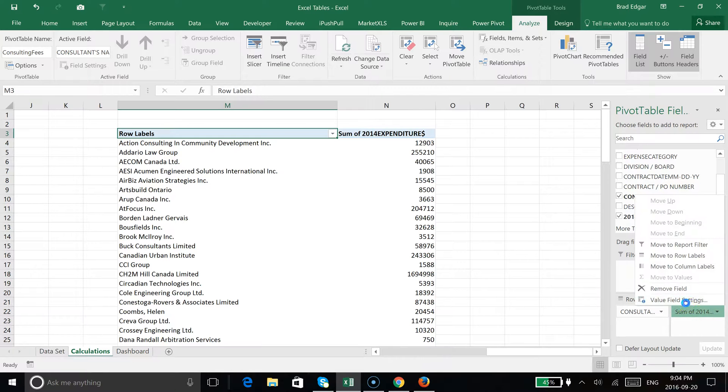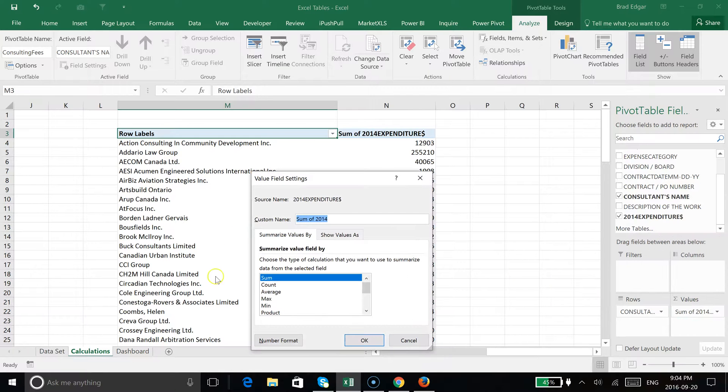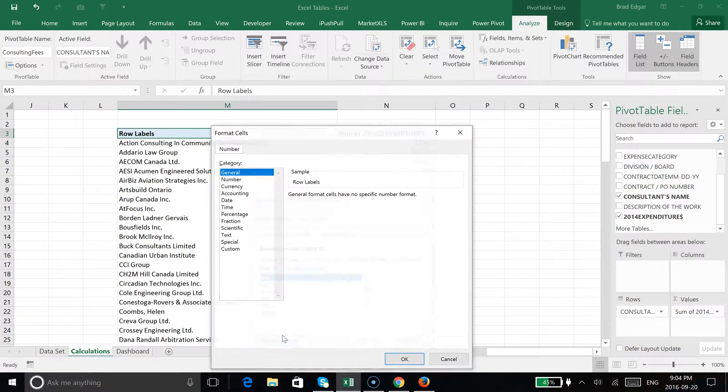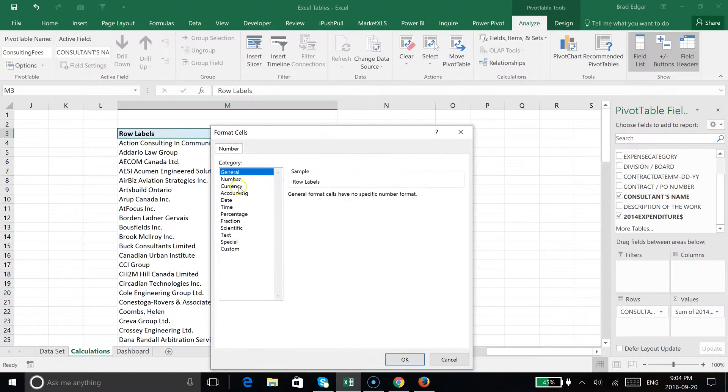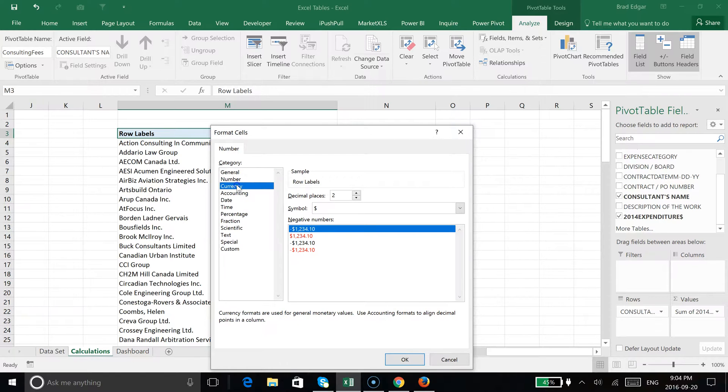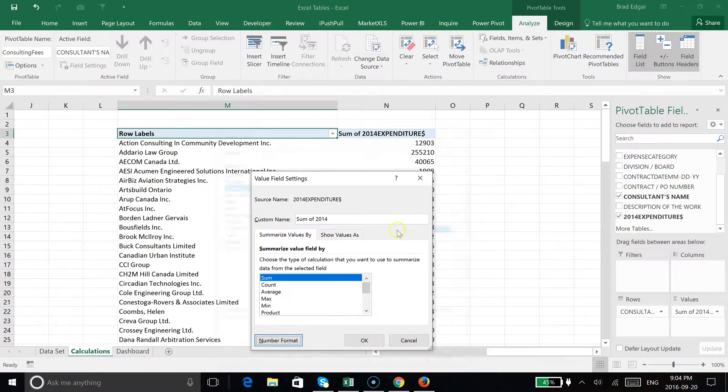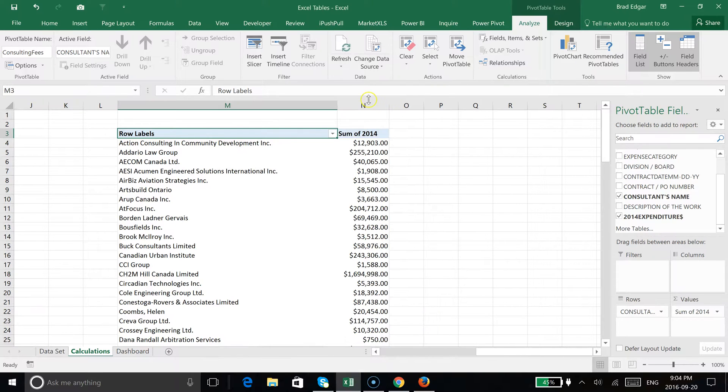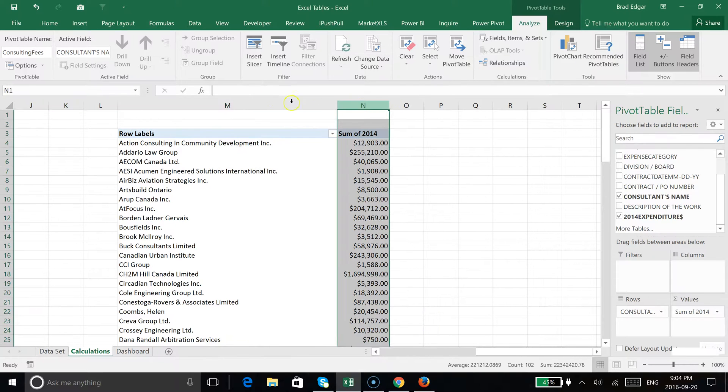Then, of course, you can come in here and change the value settings to update your number format. Change the number over to a currency, hit okay, and that would clean things up over here.